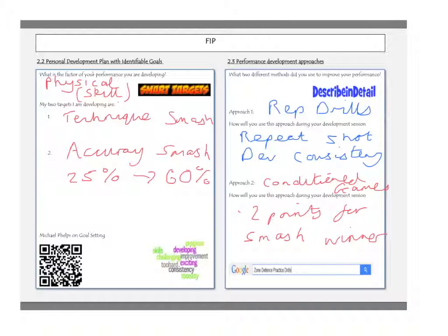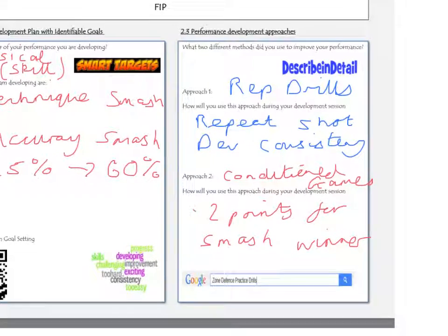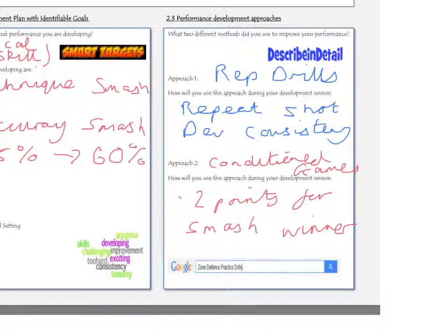Looking at Outcome 2.3, this is asking you what two different methods you could use to improve your performance and achieve your target — so to improve the smash. For approach one, you may want to consider speaking about repetition drills. You would then describe how you used a repetition drill to improve your performance of that shot, mentioning that you would repeat the shot several times to develop consistency with the correct technique, and describe in detail the actual drill performed in the practical setting.